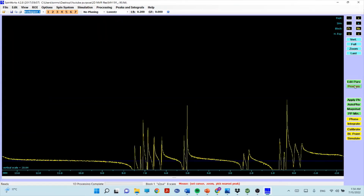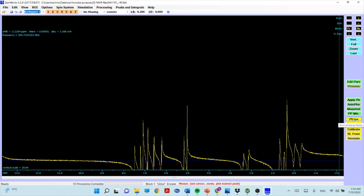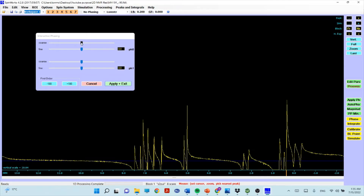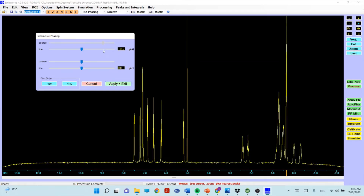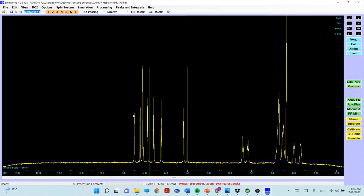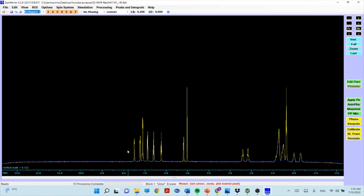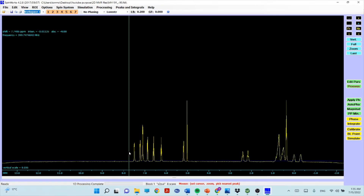After processing, the phase may not be corrected. Click the yellow Phase button on the right side. You'll see two cursors — remember one, two, three, four: use cursor one and three. First adjust the top cursor to get the correct spectrum shape; sometimes only adjusting that one is enough. Once done, click Apply and Exit.